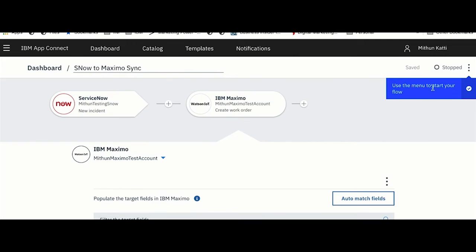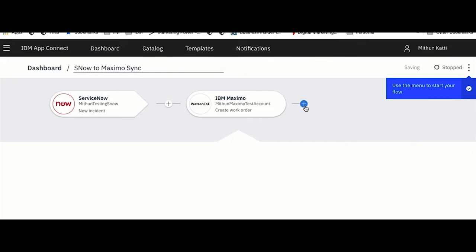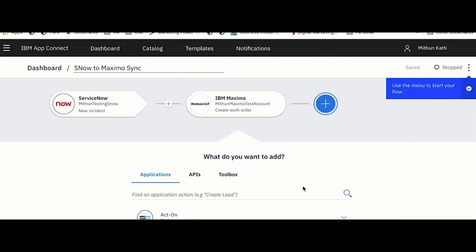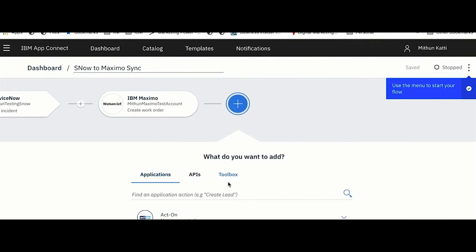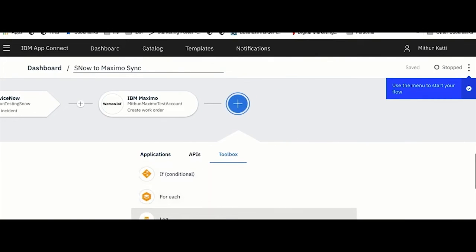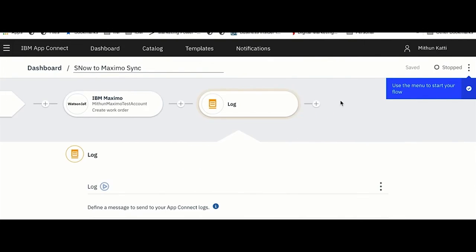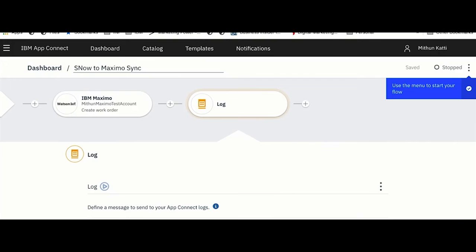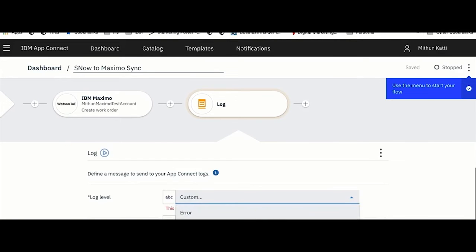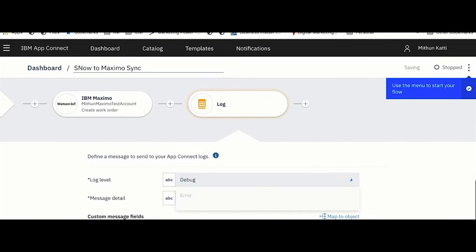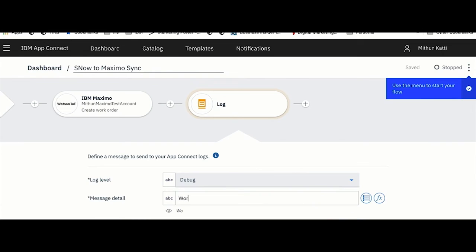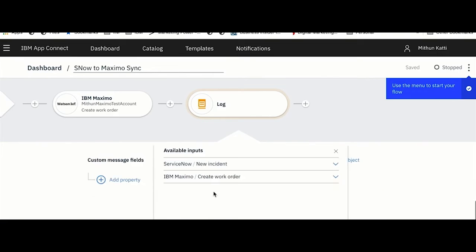My integration flow is done. Here you would see a prompt saying I'm ready to start my integration flow. But let me add a few more documentation things for my audit purpose. I'm just adding a log note so that if I want to capture something in the log around work order creation I can do that here.